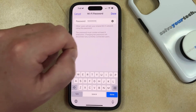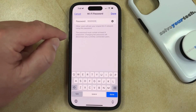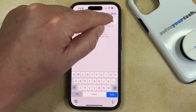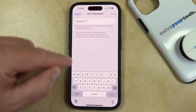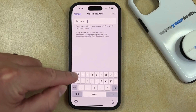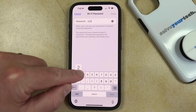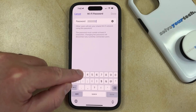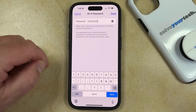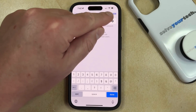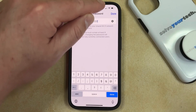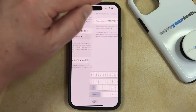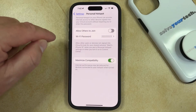Now you just need to tap the X to the right of the current password to delete it, and then you can type in the new password that you want to use. Once that password is entered, you can tap the Done button at the top right corner of the screen.